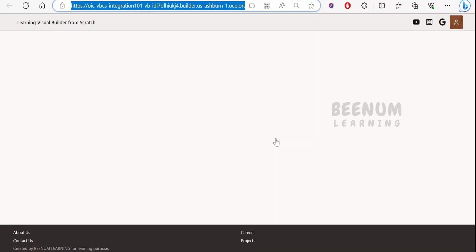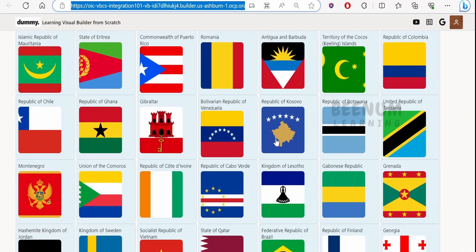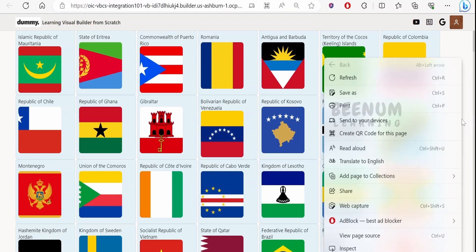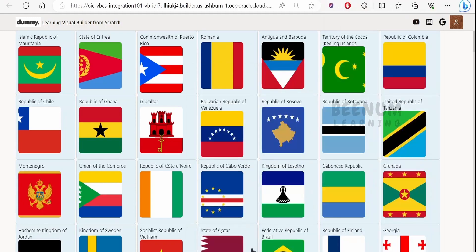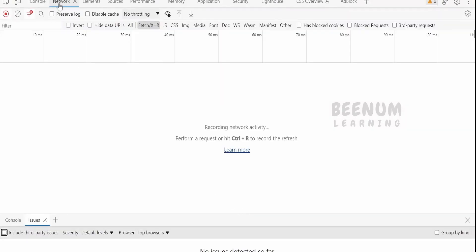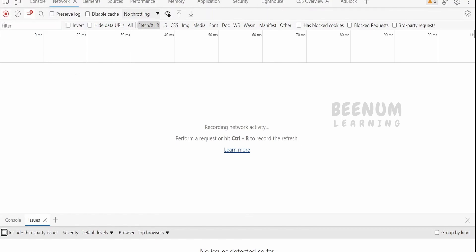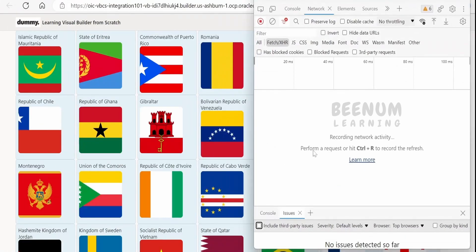First we will see how to download the .har file in Edge browser, then we will see the same in Google Chrome. To download the .har file, right-click on the page and click Inspect, or alternatively go to Options, then More Tools, then Developer Tools. Go to the Network tab and make sure recording is enabled. Once the developer tools window opens, minimize it and refresh the web page.